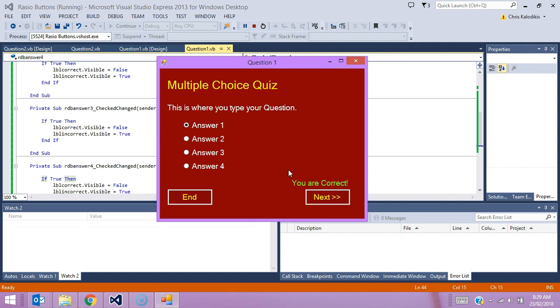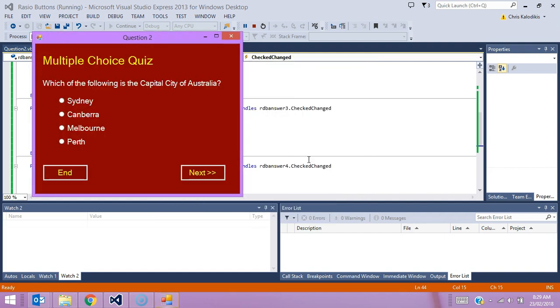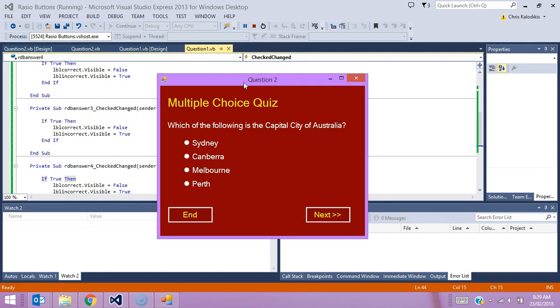I'm going to click on next now, and we're going to look at another form which actually has a real question in it. Here is my question two. It's a real question: which of the following is the capital city of Australia? I've got four options here.